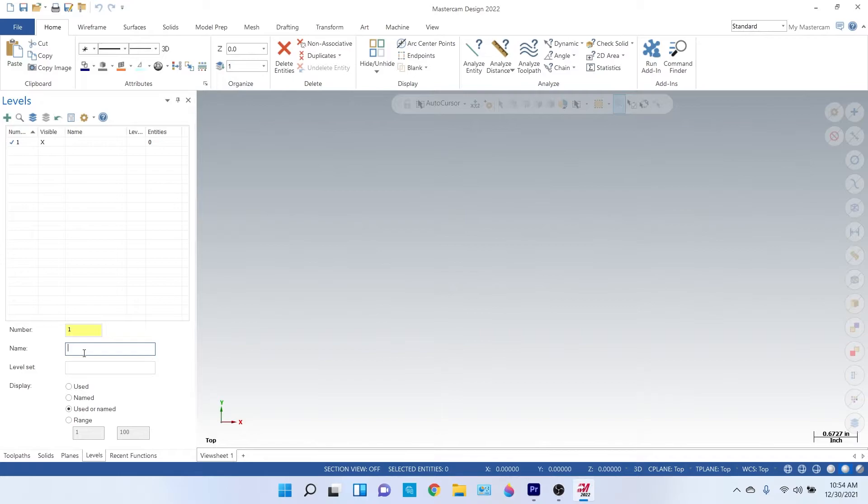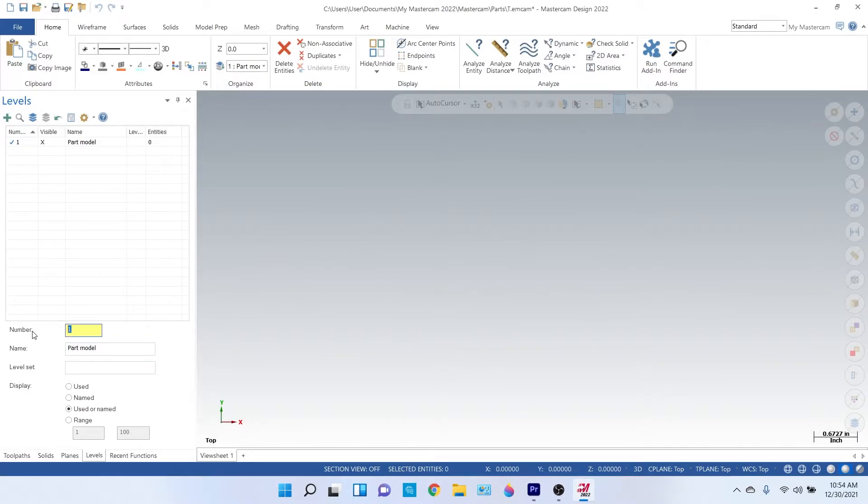And then on my second one, I'll have my part wireframe if it's a big enough part.